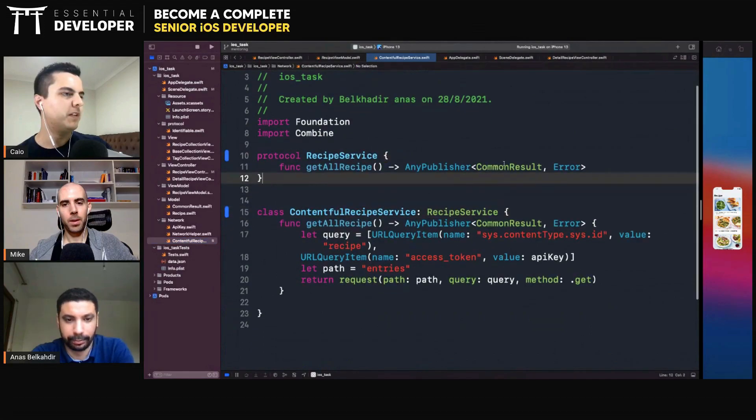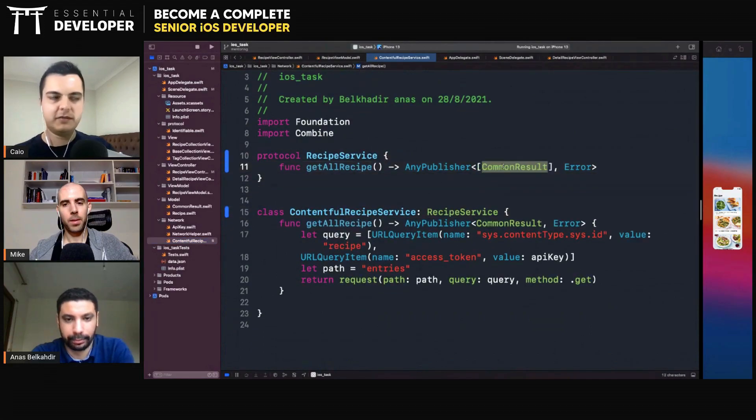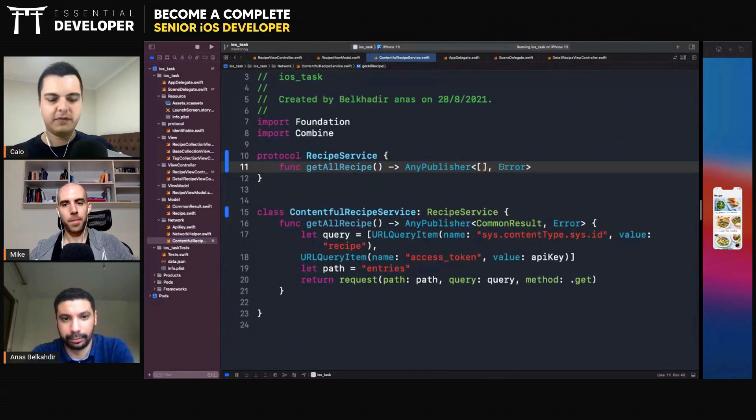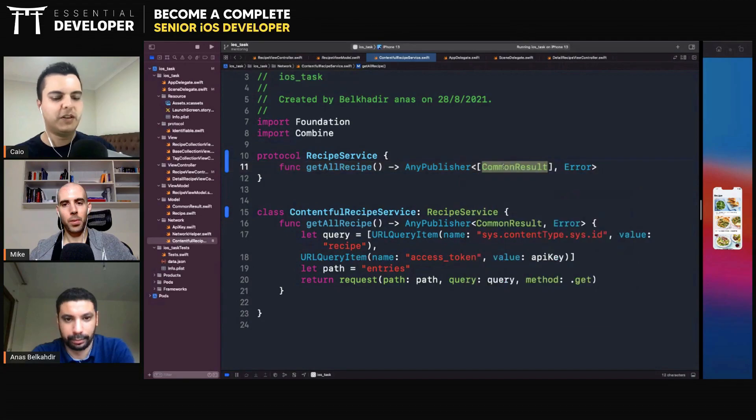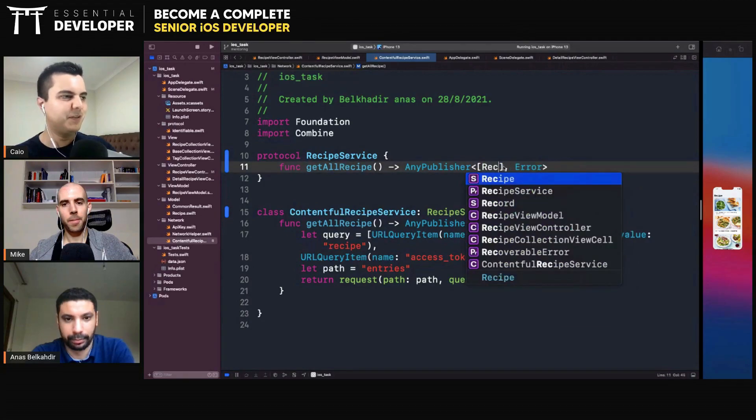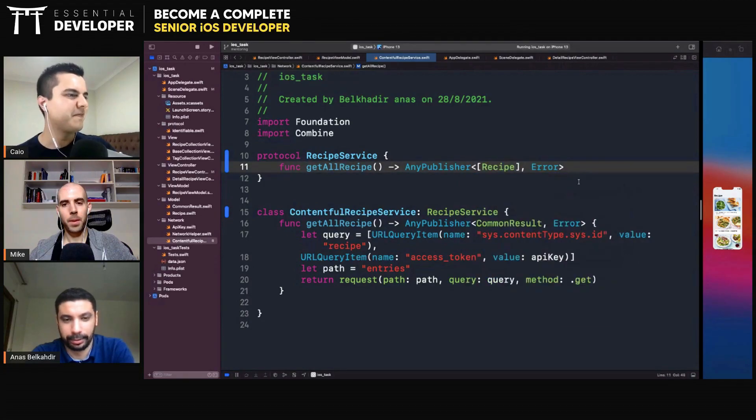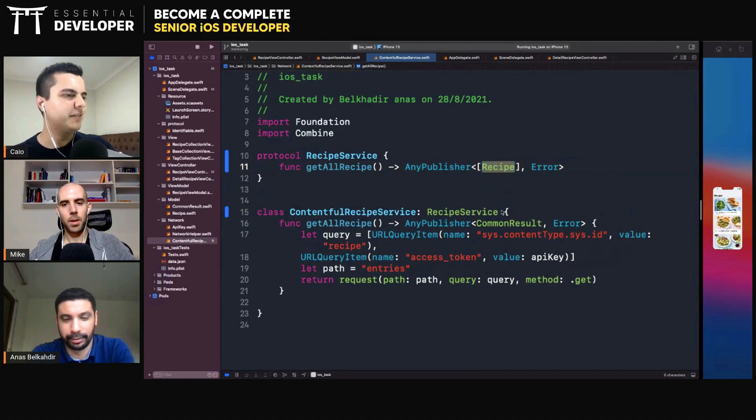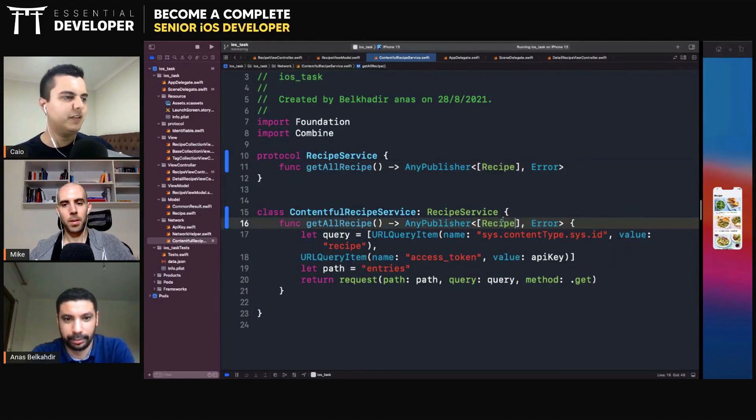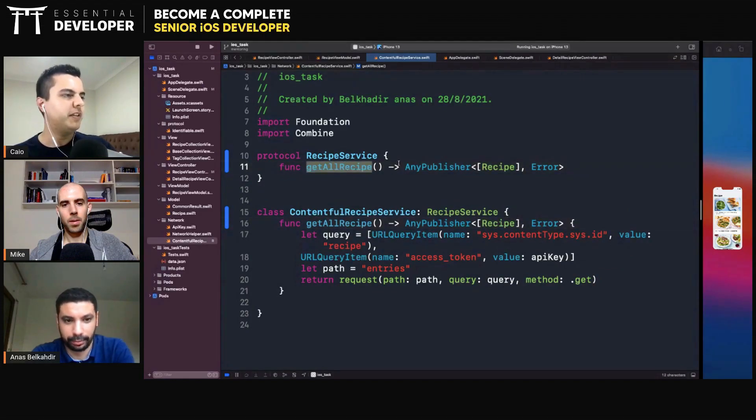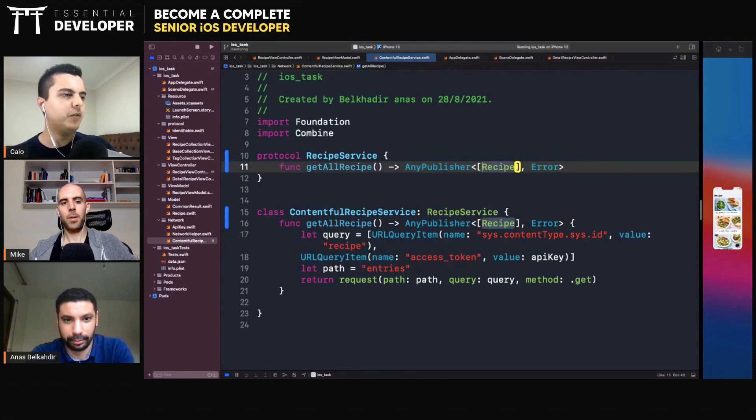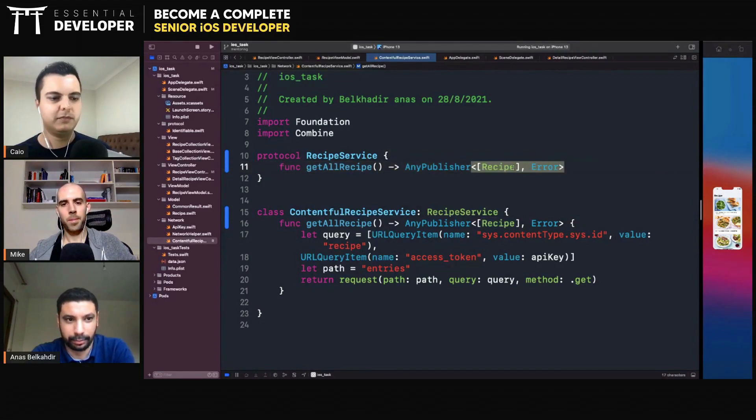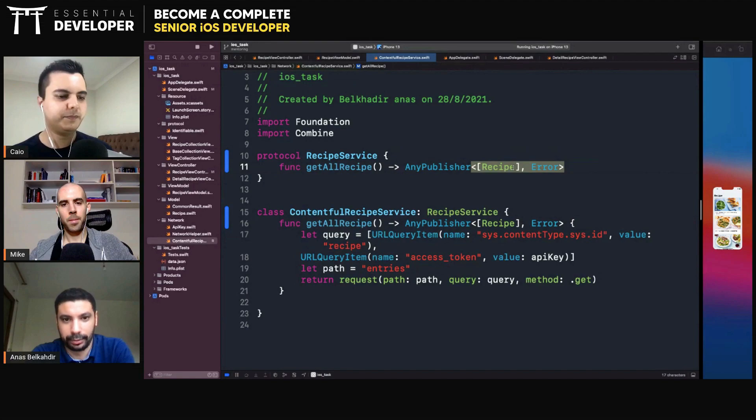So what we want here is to return result. So we want the interface here to be get all recipe, return to the publisher, that loads recipe or fails. Make sense? Yes.